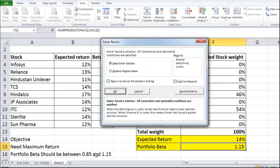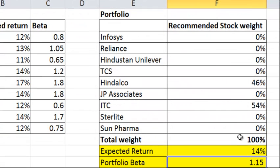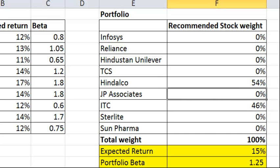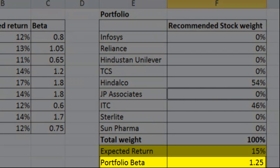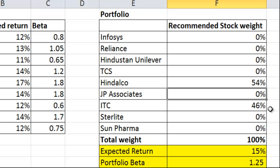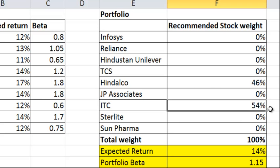After adding all three constraints, I click on Solve. The moment I click on Solve, I get a set of results and a dialog asking whether to keep the solver results. I keep the solver results. It says 46% in Hindalco and 54% in ITC would give the maximum return of 14% for this portfolio, keeping the beta between 0.85 and 1.15 at exactly 1.15, with a total weight of 100%. If we try switching — ITC at 46% and Hindalco at 54% — the portfolio return goes up to 15%, but the beta exceeds 1.15 and violates the constraint. Hence, the weights of all other stocks must be 0, and the highest valid return is achieved with Hindalco at 46% and ITC at 54%.